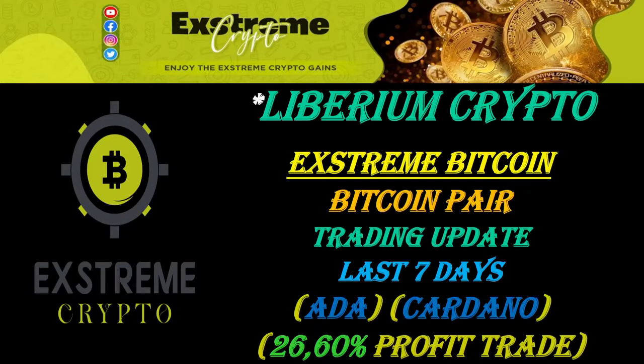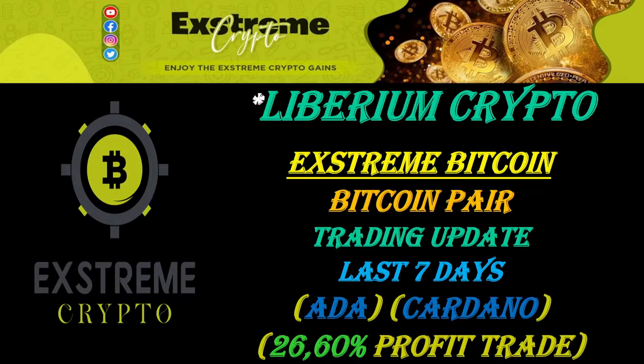Liberium crypto following the trader extreme Bitcoin trading. It's a trading update for what happened in the last seven days. One of the coins that's been traded is Cardano, and it made a 26.6% profit trade when we were aiming for 6%.